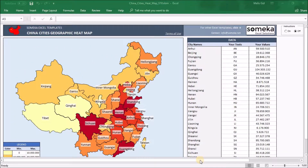Hello from Sameka. Today we are going to look at the China City's heatmap generator and I want to show you how to create your own heatmap within a few minutes.